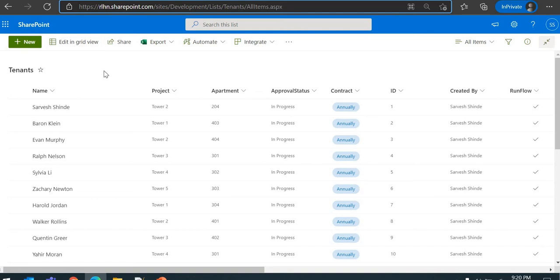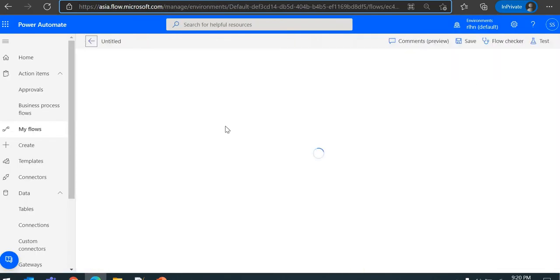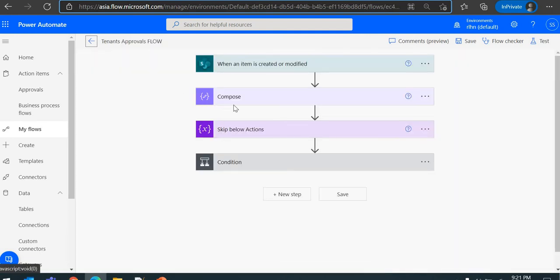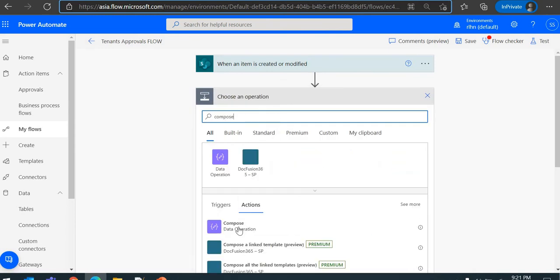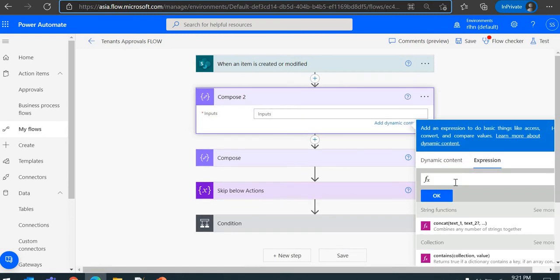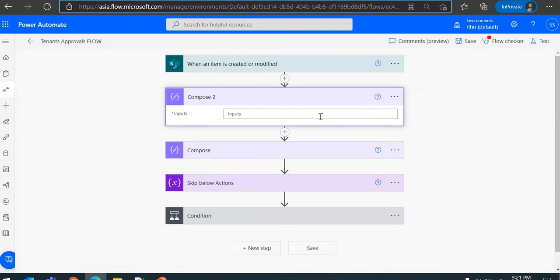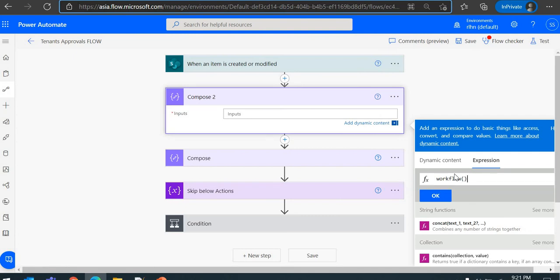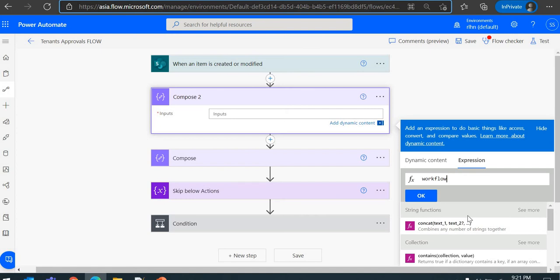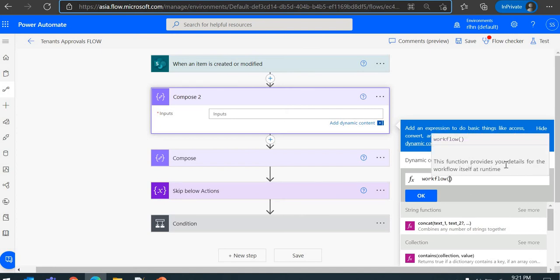To do that, you have to first get the details of the instance which is running. Let's switch back to the flow and edit it. There is a function called the workflow function. I'll just use the compose action to show the data. If you go to Expression, there is a function called workflow, and this function provides you the details for the workflow itself at runtime.